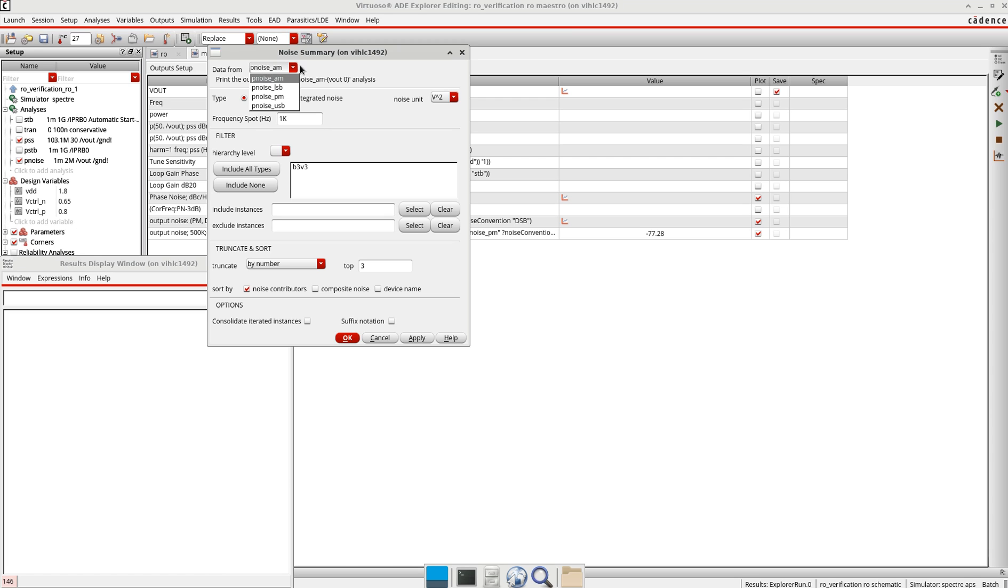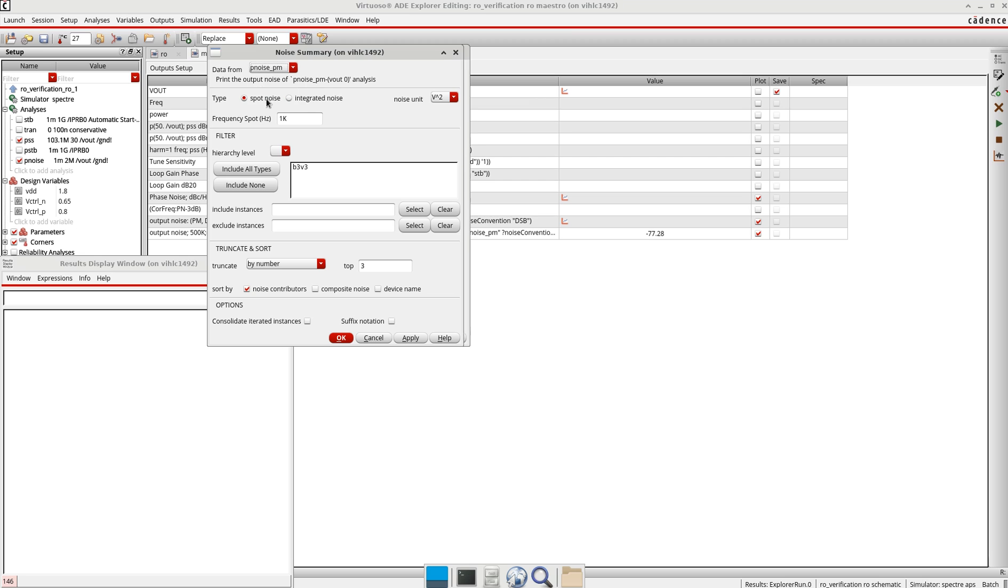We have options here. The first is the phase noise AM. There are different options which you can select. Phase noise PM is also here.